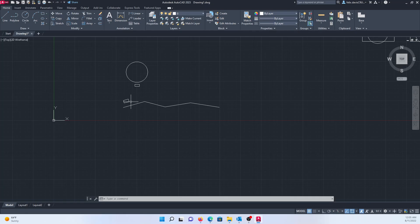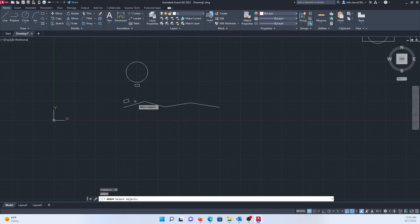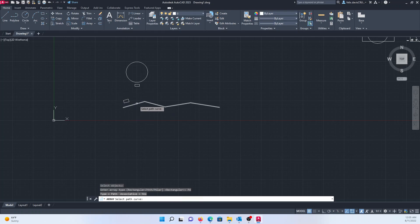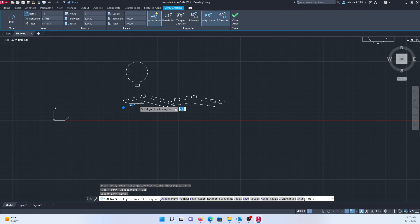The next option is useful when you want copies along a line — this is the path array. You can use it along a straight line or a curved line. Type AR, press enter, select your object, press enter, select path, and then select your path curve. The copies maintain the same orientation as the original object.